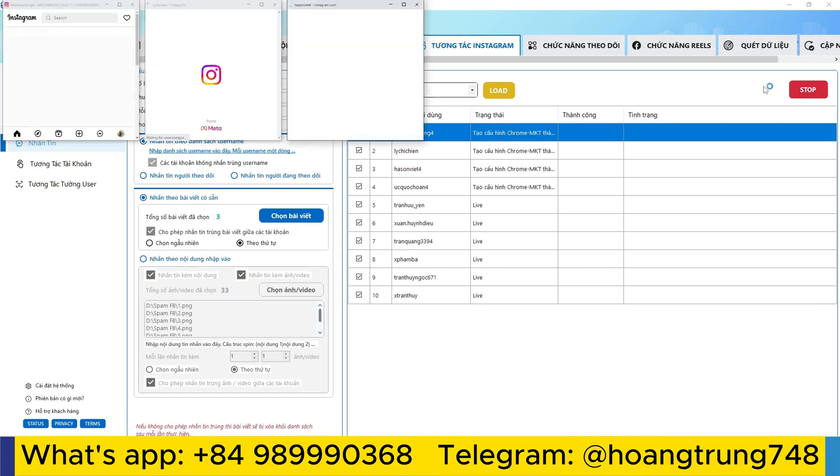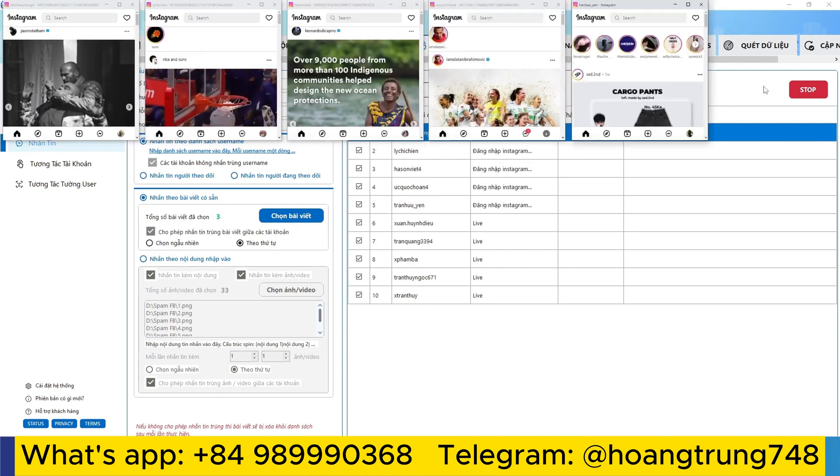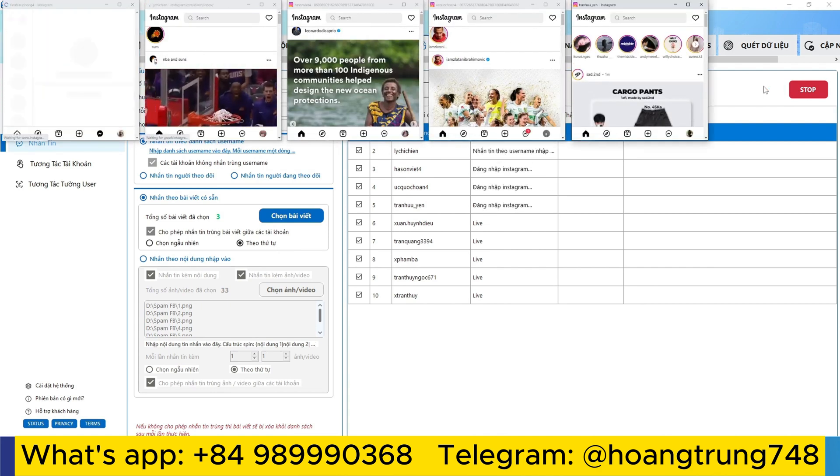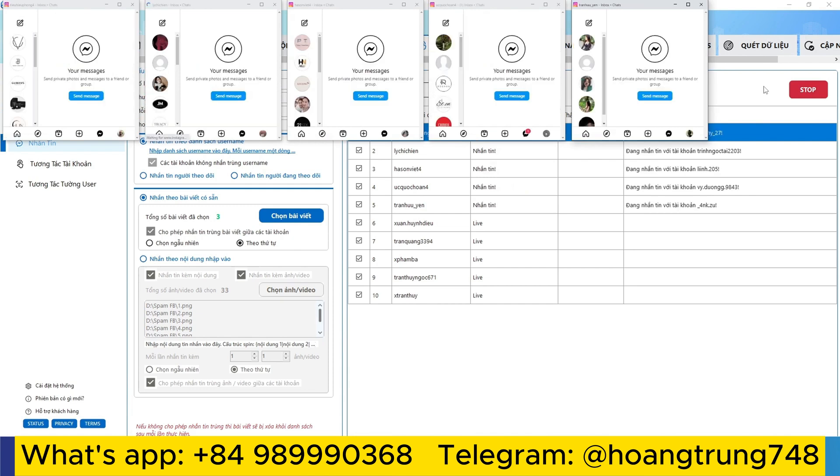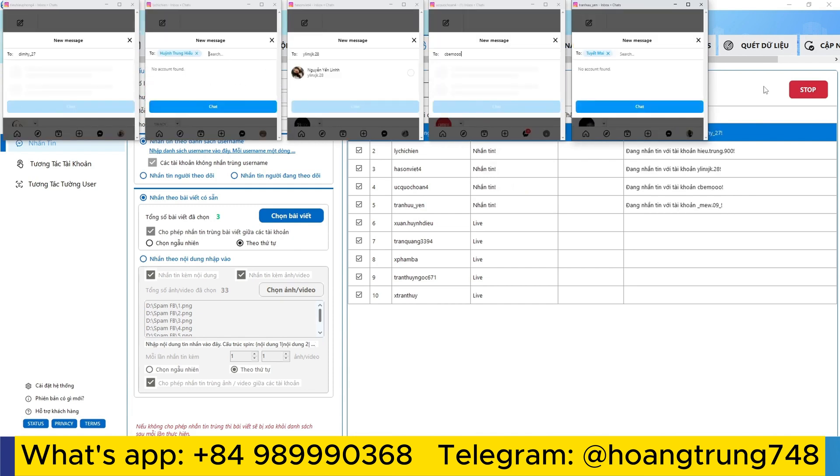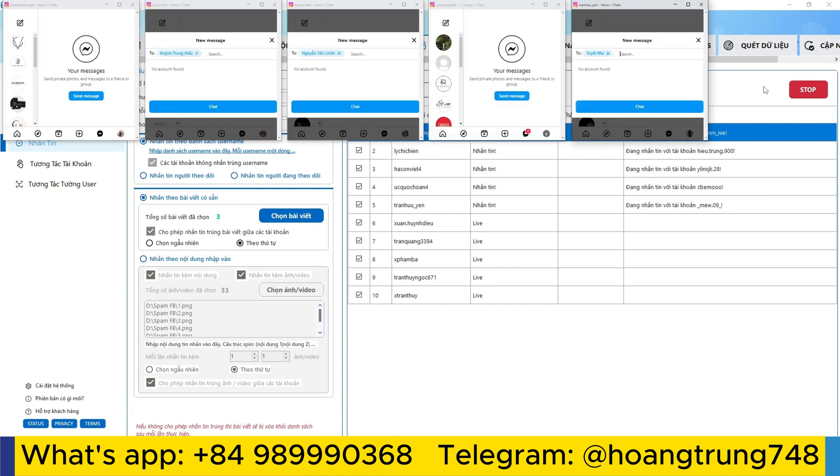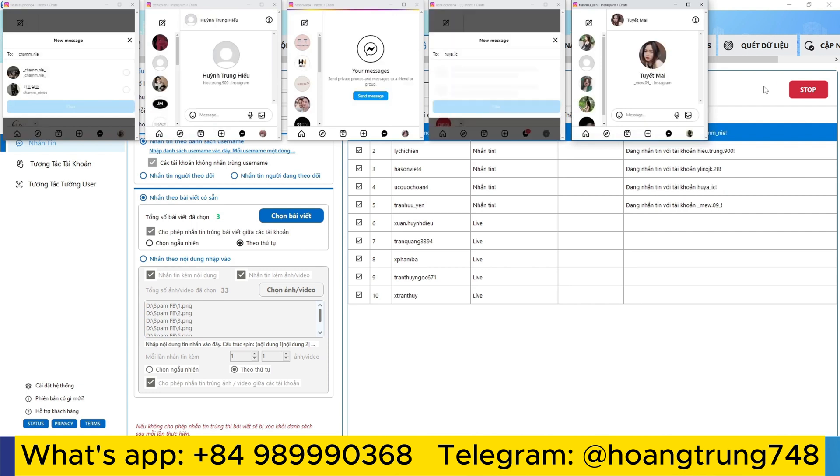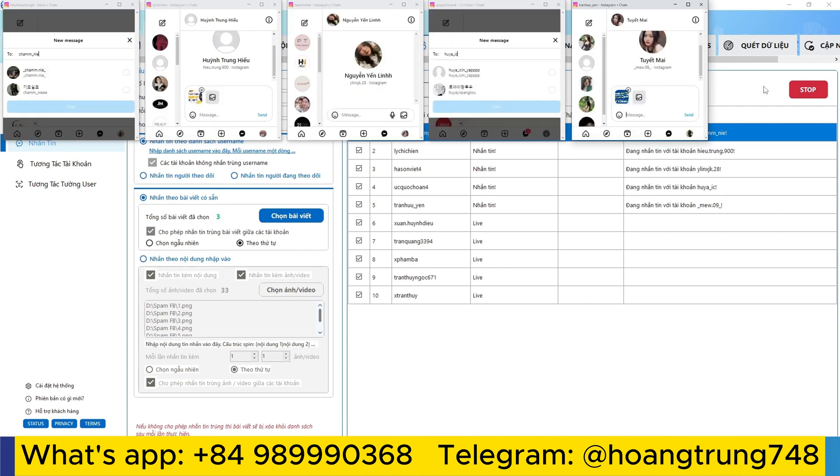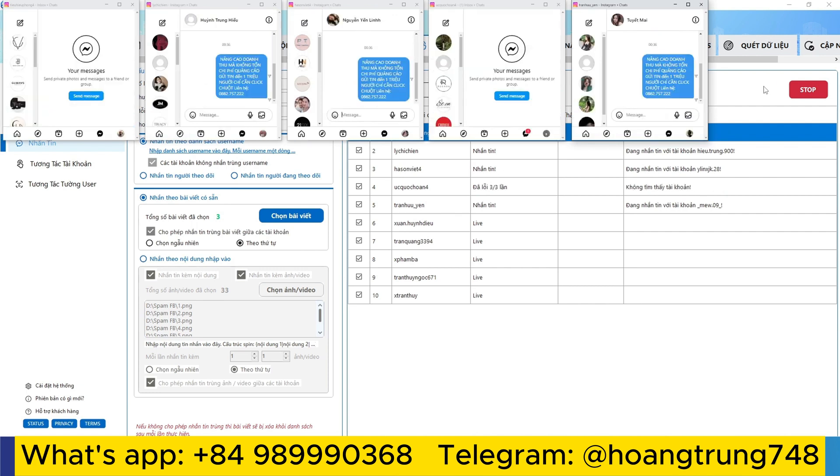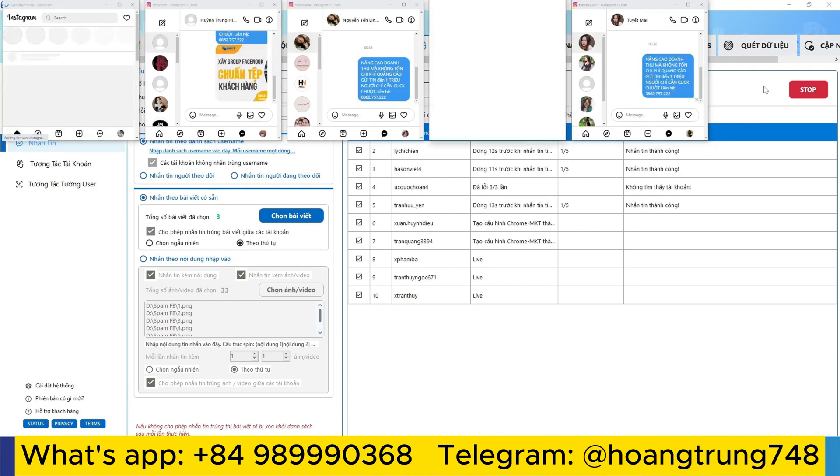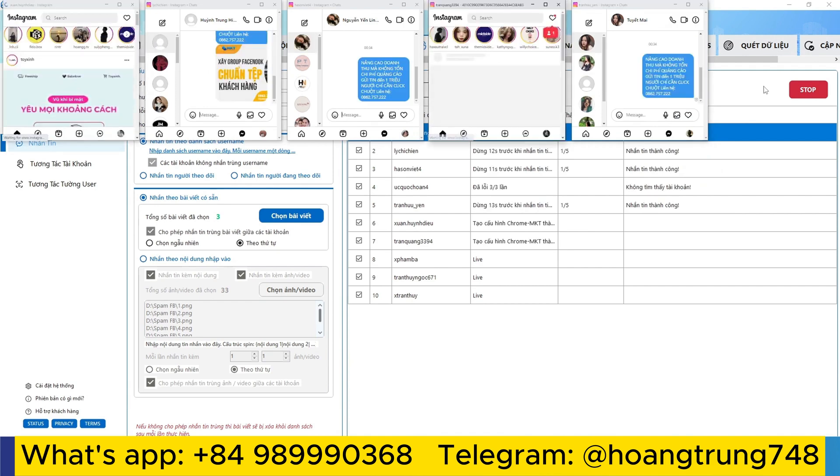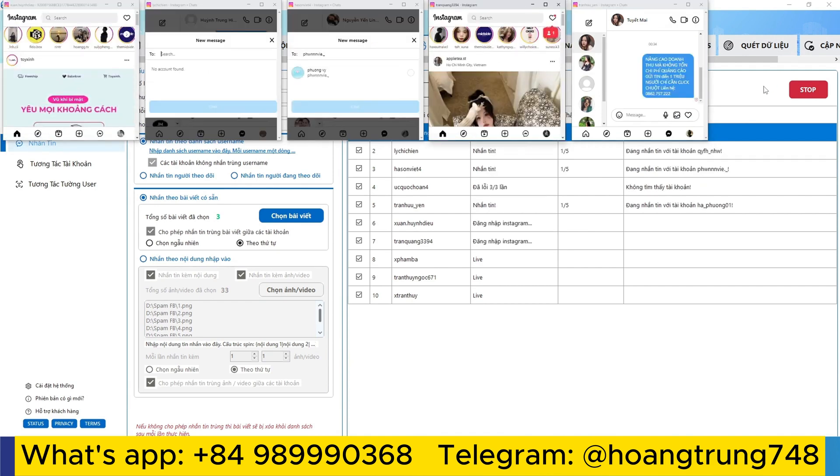I click start to let it start. The software will start automatically sending messages to each person one by one. When the software starts working, it will open a series of Instagram accounts. I let it take the content you have selected and send the message to the destination you request. The software will continue to operate like this until I run out of accounts.